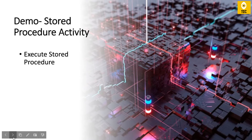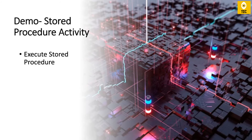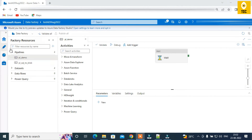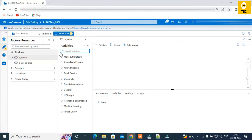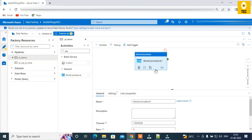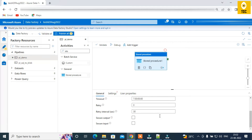In the demo, it will be a simple one because the Stored Procedure activity is a simple activity in Data Factory. You can see I'm in the Azure Data Factory pipeline editor. I can search for 'stored procedure' and the Stored Procedure activity appears. Let's see how we can trigger a stored procedure using this activity.